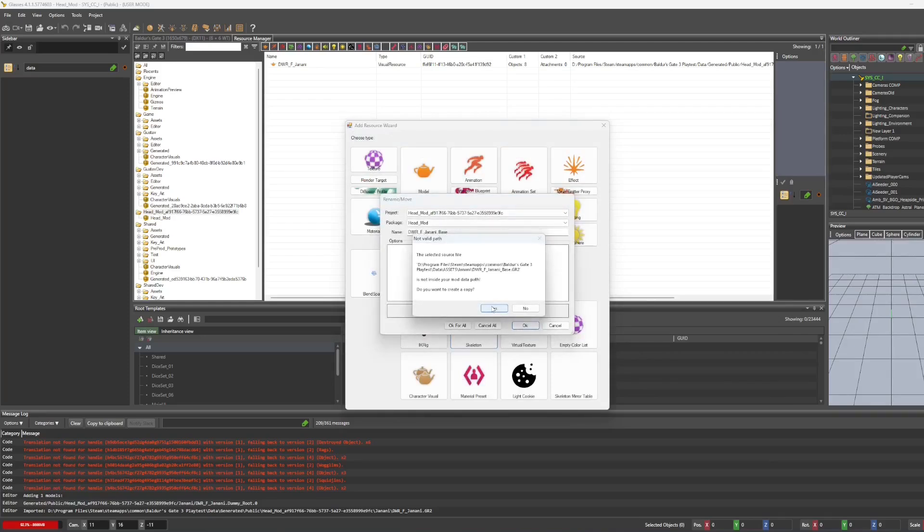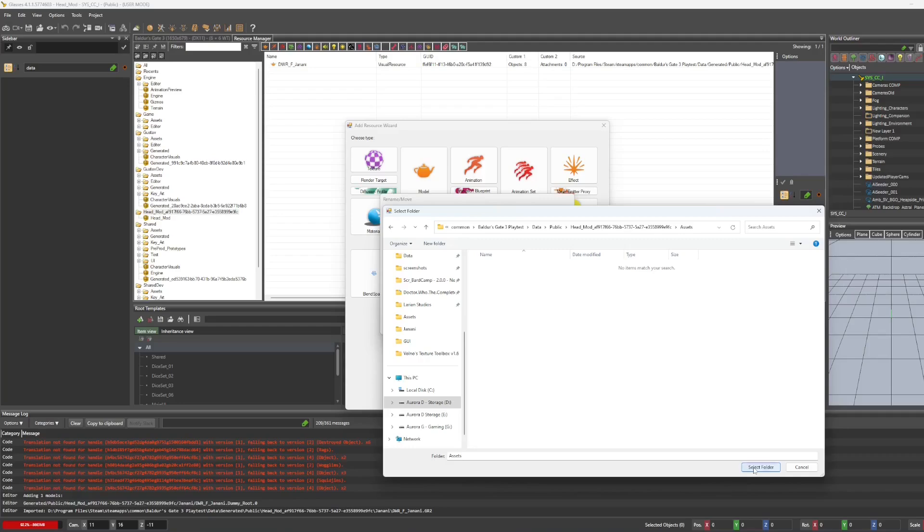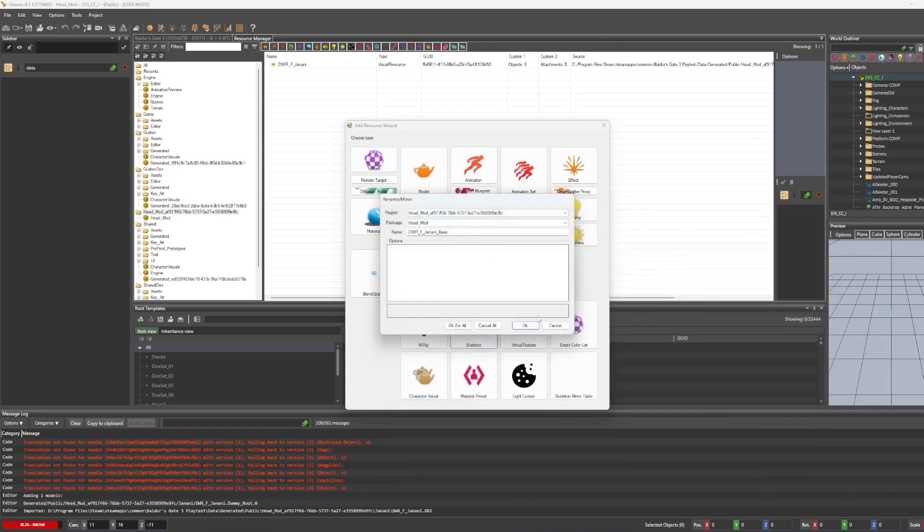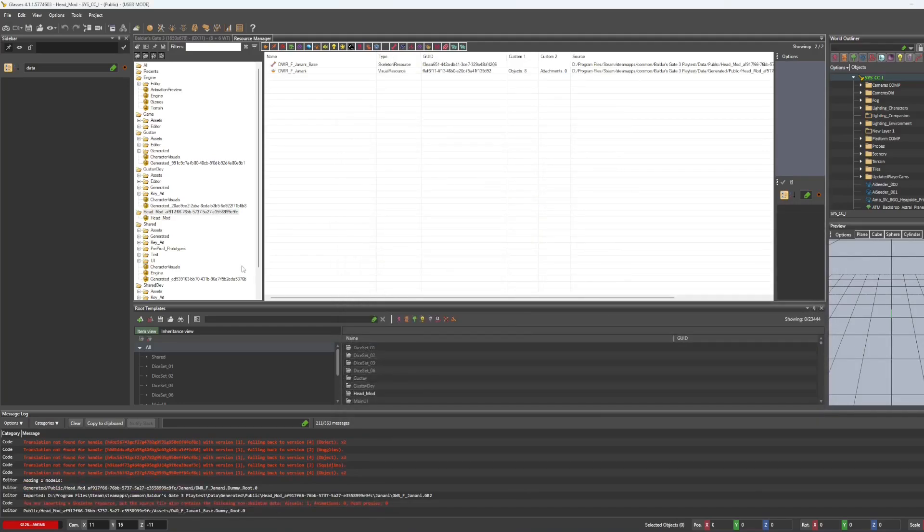It's going to ask us to create a copy because it was trying to pull it from this other location. So we're just going to hit yes, go back into that assets folder that it tried to put us into and just select. And now we're good.